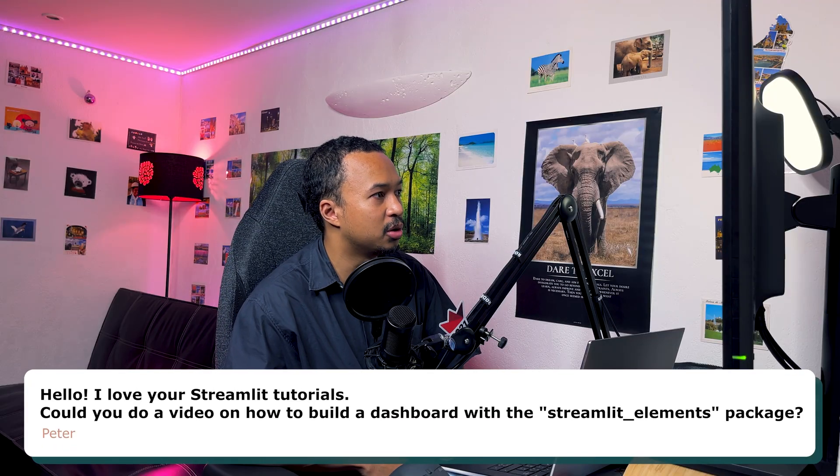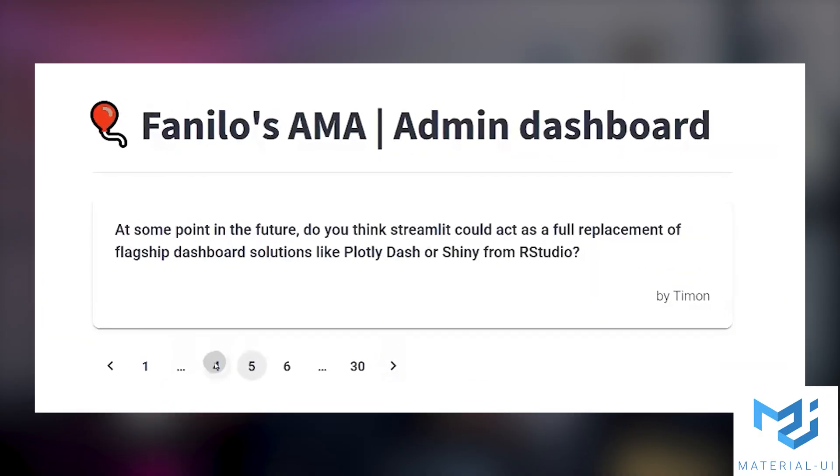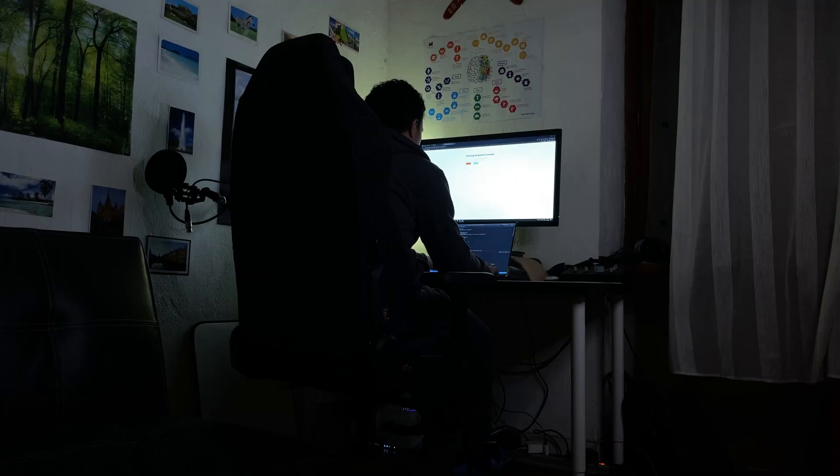Could you do a video on how to build a dashboard with the Streamlit Elements package? I finally tested Streamlit Elements to display your questions inside a Material UI card with a pagination system, and it's been definitely on my list of video ideas now. My current list of video ideas has got more than 200 elements. Scripting and recording and editing a video in an educational yet entertaining way takes me around two weeks. So it's more a matter of selecting the video ideas that will have the most impact for my audience.